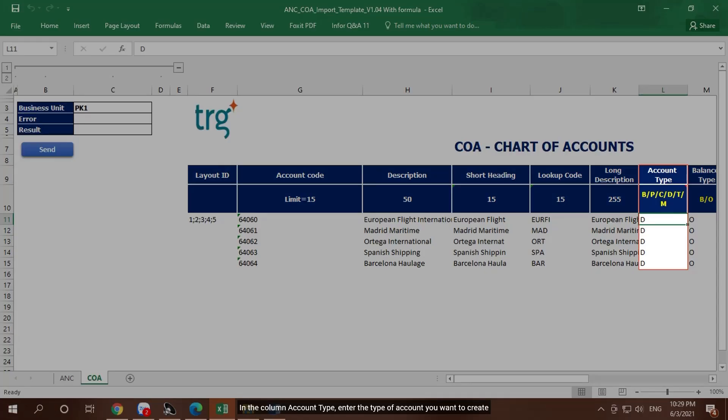In the column Account Type, enter the type of account you want to create: B for Balance Sheet, P for Profit and Loss, C for Creditor, D for Debtor, T for Client, and M for Memo.